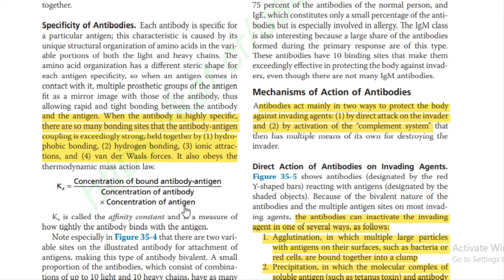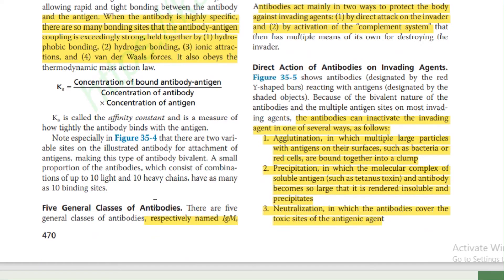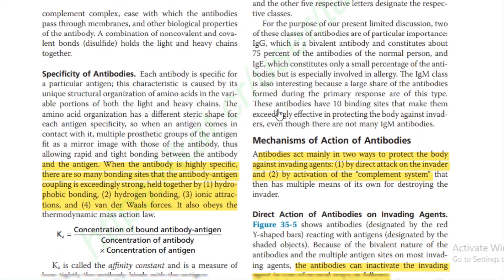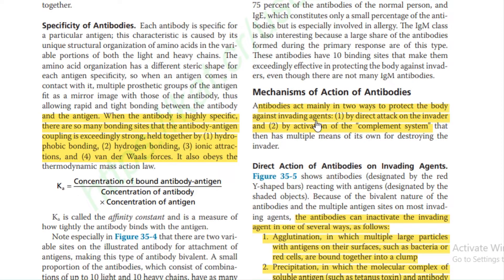There are five classes of antibodies: IgM, IgG, IgA, IgD, and IgE. The 'Ig' stands for immunoglobulin, and the respective letters designate the classes. Antibodies act mainly in two ways to protect the body against invading agents: by direct attack on the invader, or by activation of the complement system.